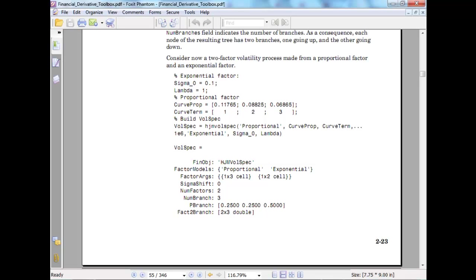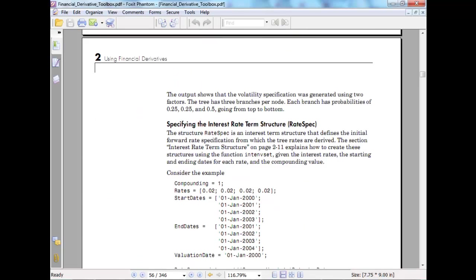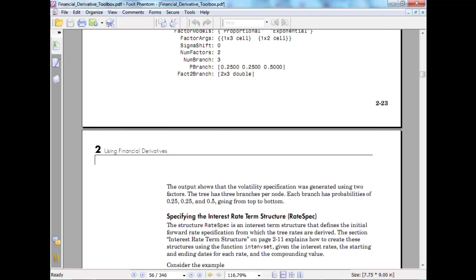If you look here, this sigma is an integer type and whatever there which is not in exclamation mark is in fact a curve - so curve prop, curve term and so on. This would be your wall spec. So input should be generated using 2 factors, the tree has 3 branches, each branch has probability of 0.2 of going up and down.